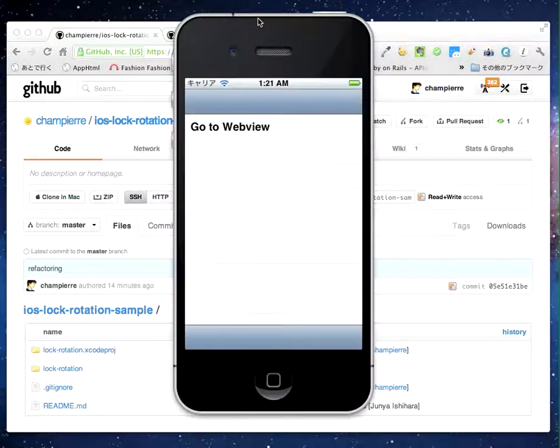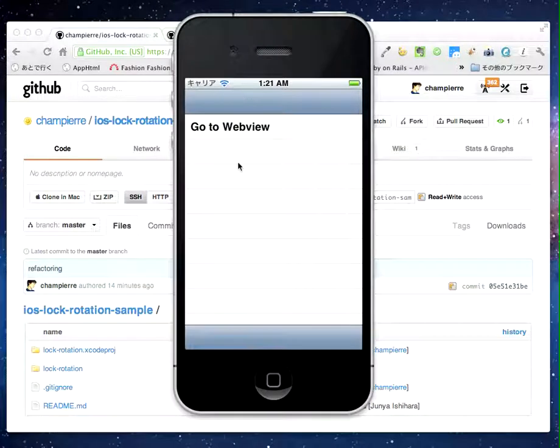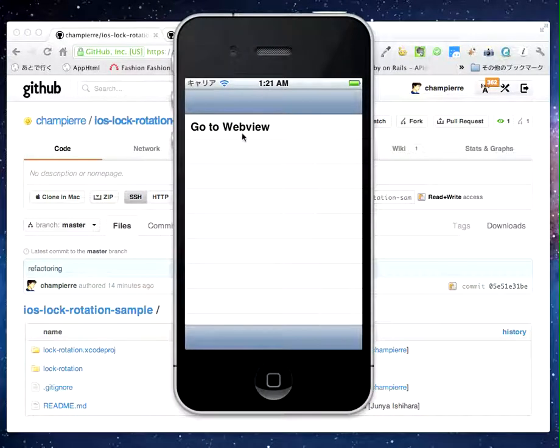And here is the top view. Tap go to WebView.